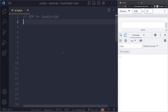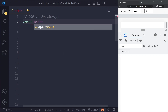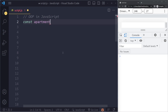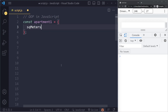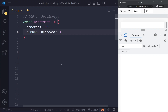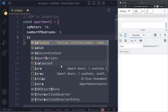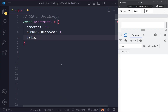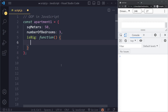Let's talk about objects. We can create a so-called object literal. Let's say we have some kind of a rental website or web app and we need to represent an apartment. Maybe we have hundreds of apartments, so this is going to be an object for apartment one. Apartment one could have some square meters of 50, number of bedrooms of three. Let's say those are the two properties that it has.